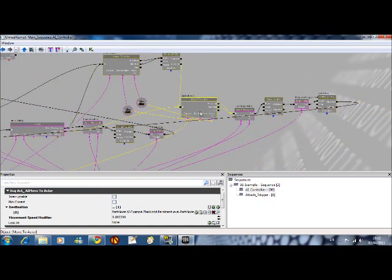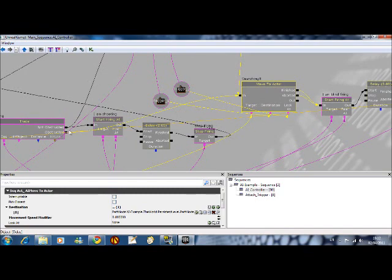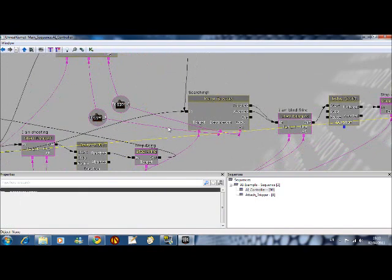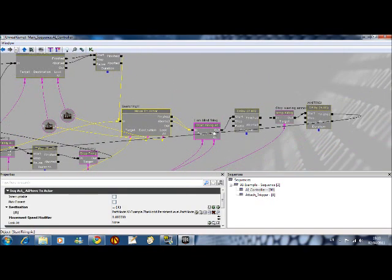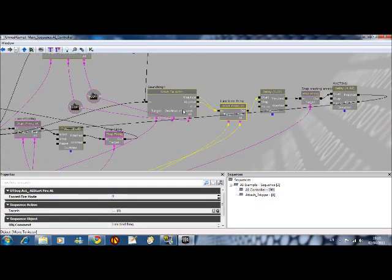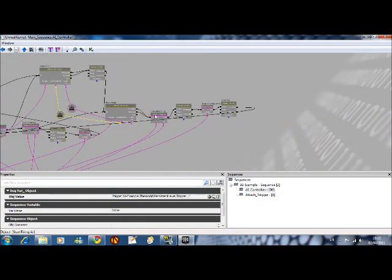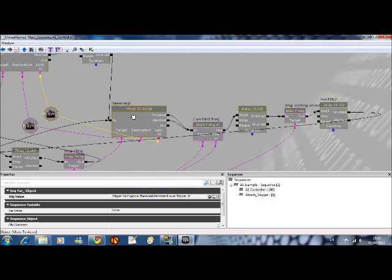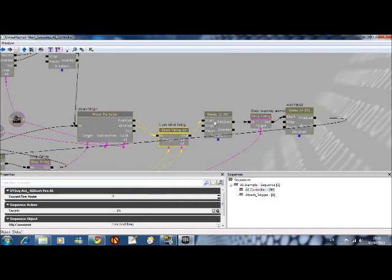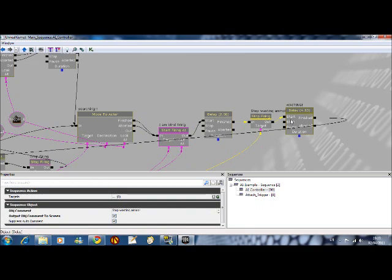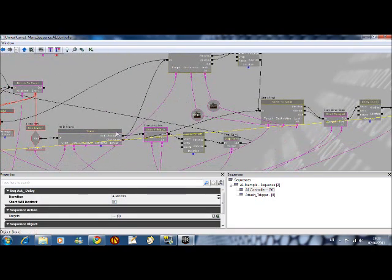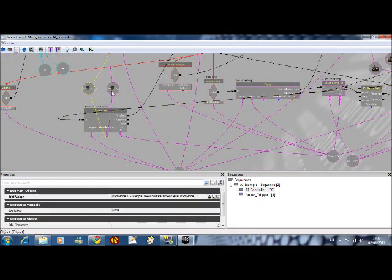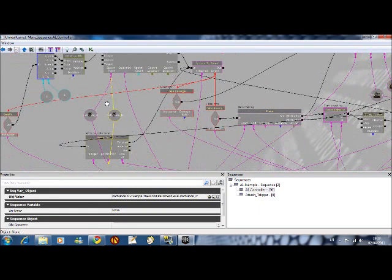If he gets bored, in terms of like, his view is obstructed, he can't find you, he'll try to move to you, and he'll try to actually move to the first trigger, sorry. And look at the trigger that's on the player. And he'll blind fire for a few seconds, and then stop firing and wait around. After he's waited a certain amount of time, he'll go back to either of the default path nodes that he spawns on.